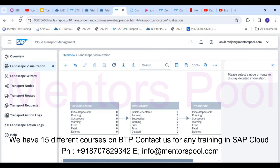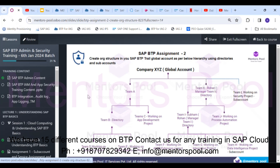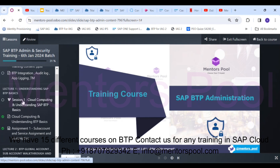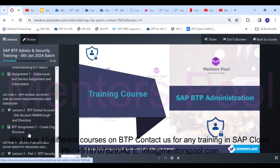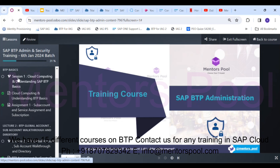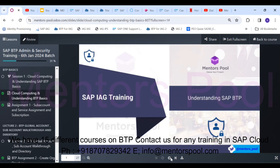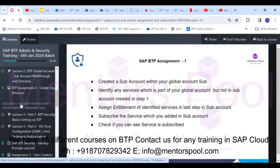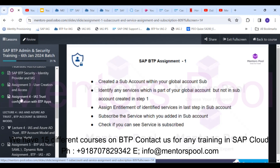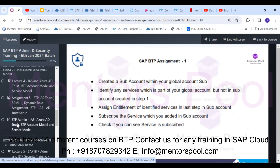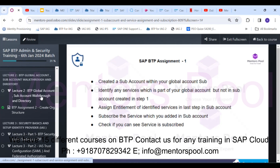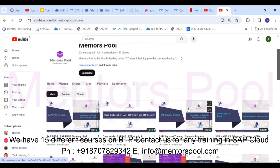I'd also like to give you a quick overview of how we conduct our sessions. Taking BTP Administration as an example — these are real-time live sessions. We've already completed eight sessions with two more pending. Every day you'll get a recording of each session, the PPT for that session, and an assignment. At the end of the course we run a mock test to test your knowledge.